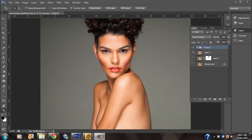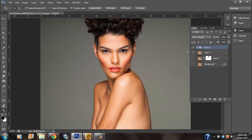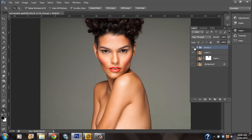Hey guys, welcome to Gartwilliam's Retouch once again. In this video, I am going to show you how to really reduce the thickness, or the illusion of thickness, that occurs in a model when she is posed a little bit awkwardly and gives this unappealing look — using very simple steps in Photoshop.